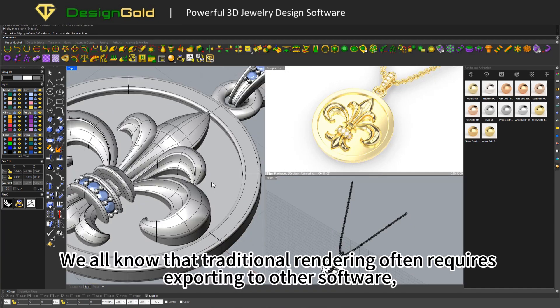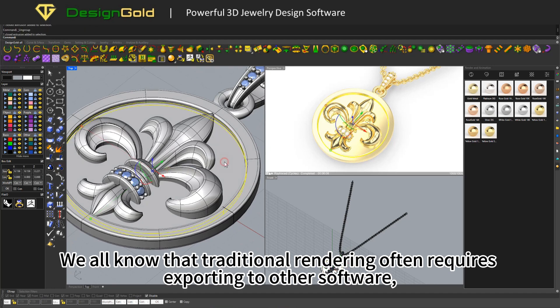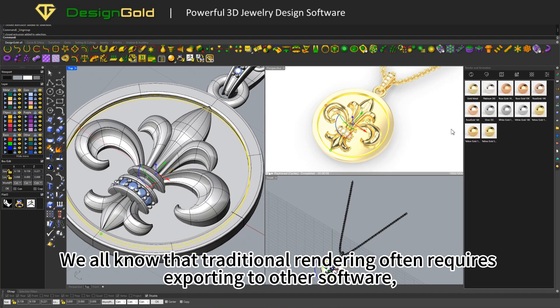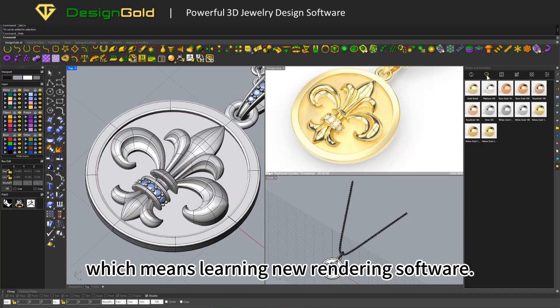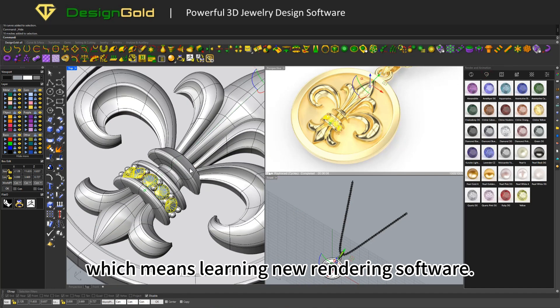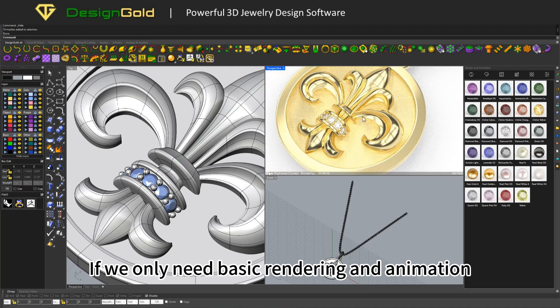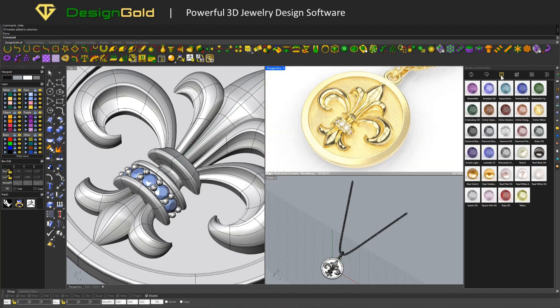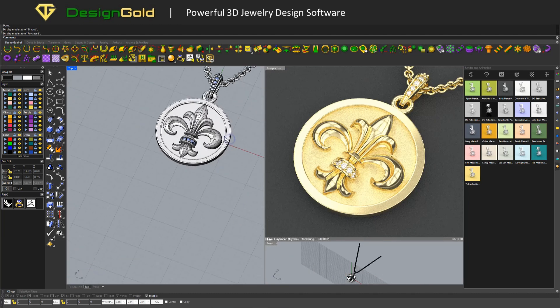We all know that traditional rendering often requires exporting to other software, which means learning new rendering software. If we only need basic rendering and animation, being able to do it directly in Rhino is much more convenient.